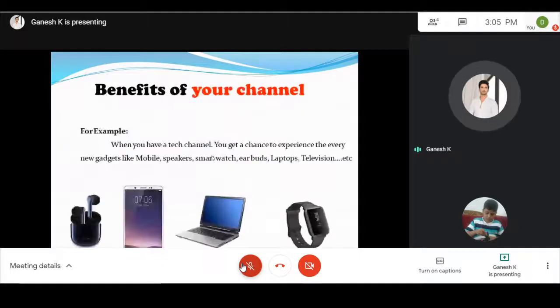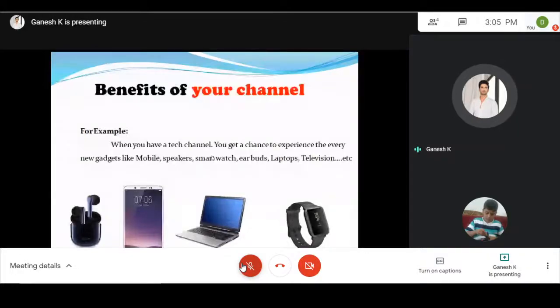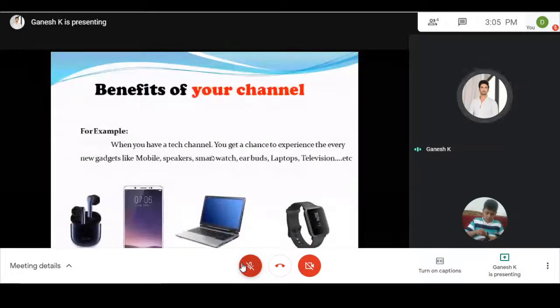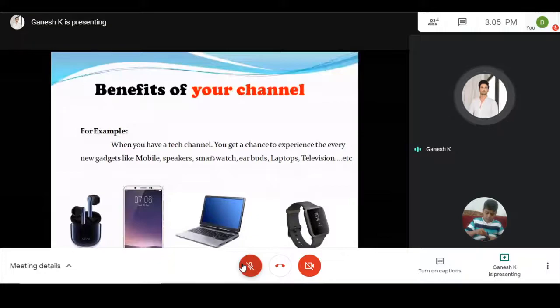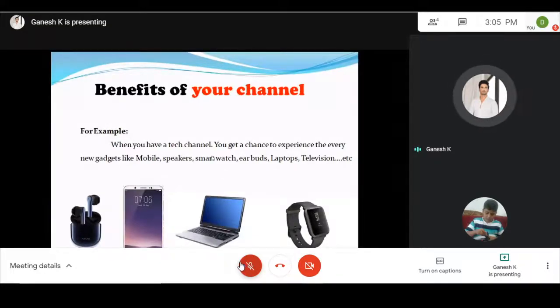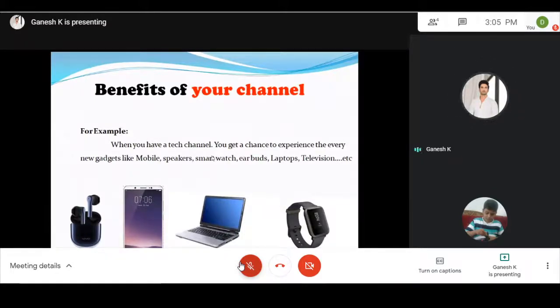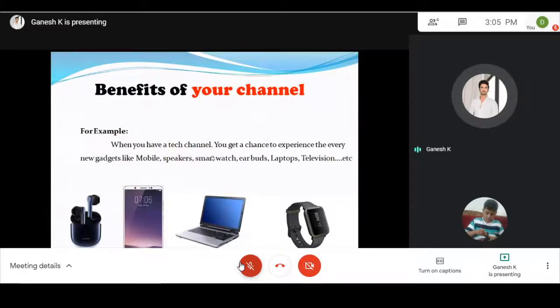Benefits of your channel: If you create a tech channel, when a company launches a new device - laptop, mobile, smartwatches, anything - you can get first access to review it. Companies may send you devices for review. So there is a benefit if you have a tech channel.